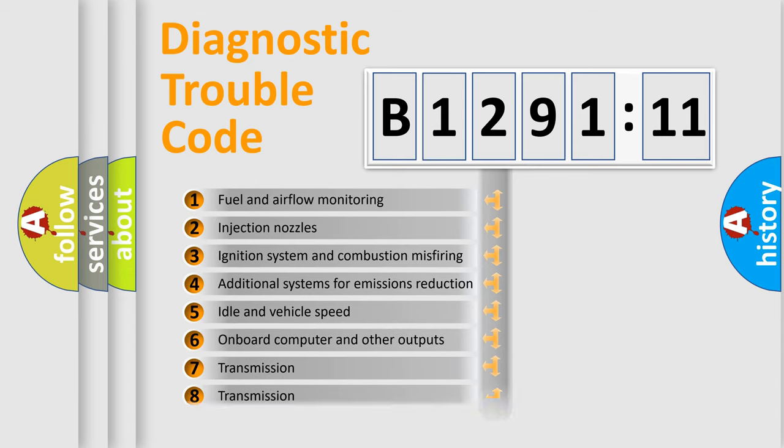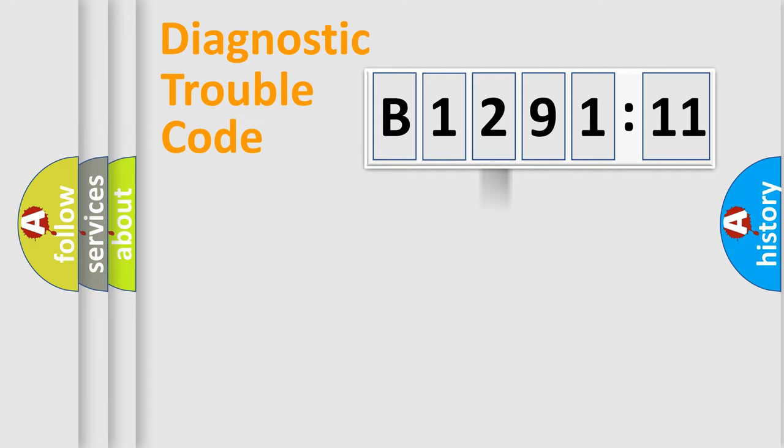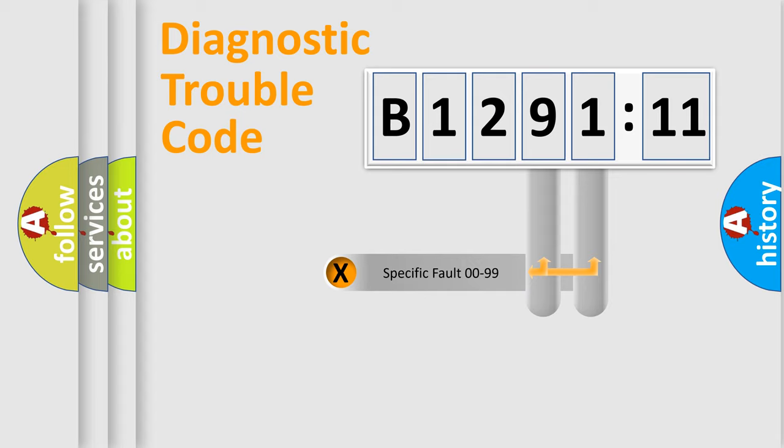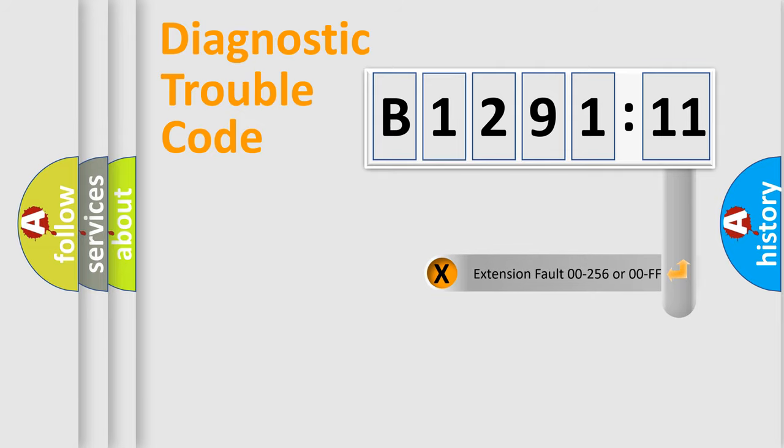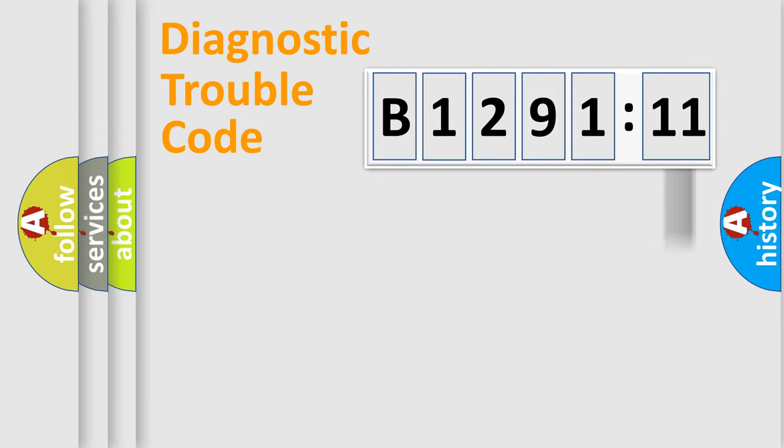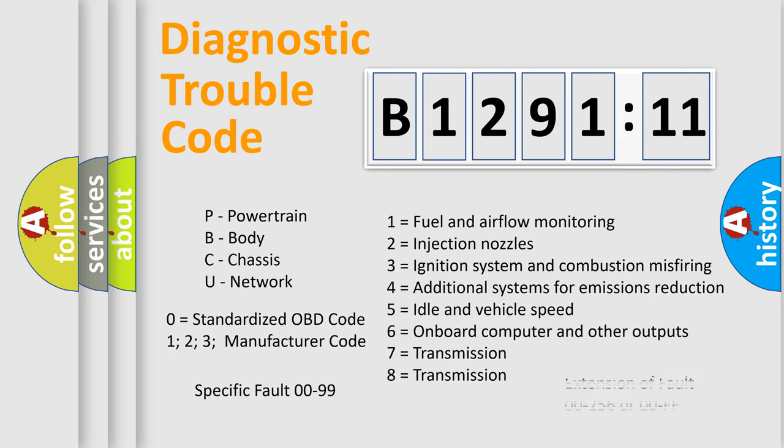The third character specifies a subset of errors. The distribution shown is valid only for the standardized DTC code. Only the last two characters define the specific fault of the group. The add-on to the error code serves to specify the status in more detail. For example, a short to the ground. Let's not forget that such a division is valid only if the other character code is expressed by the number zero.